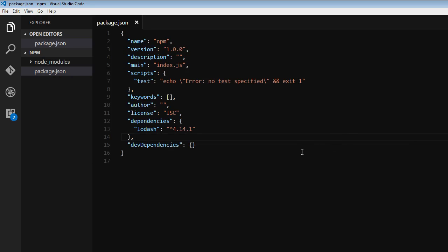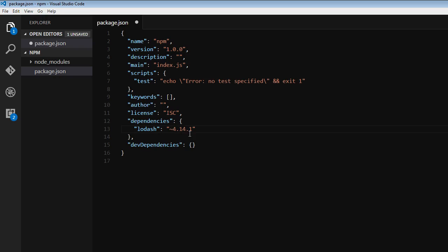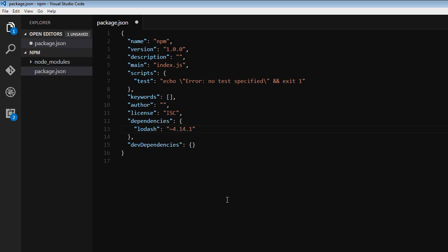Now, the second type is to specify the tilde instead of the caret. So when I specify the tilde symbol, it means leave the major version and the minor version as they are, but retrieve the latest patch number when I run npm install command.